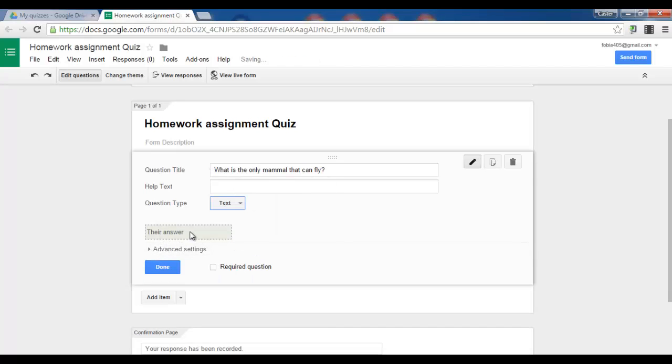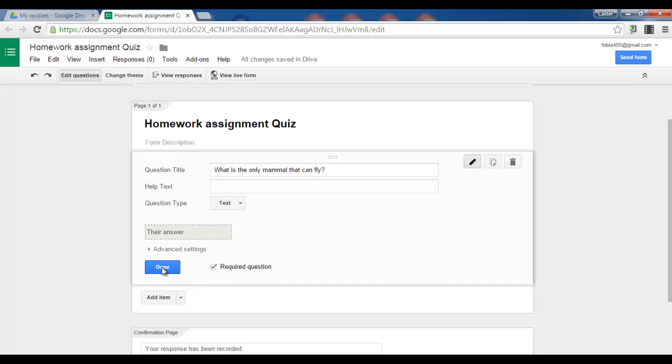And this is where the answer will go. Let's make this a required question. So let's tick this. And whatever you do, do not click done. Because we want a quiz with more than one question. So instead of clicking on done, we are going to click on add item.